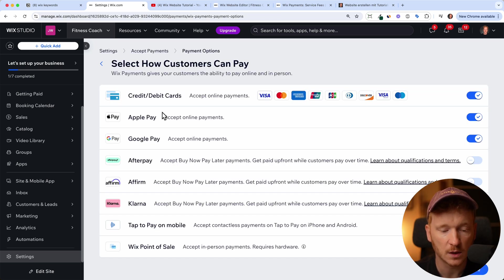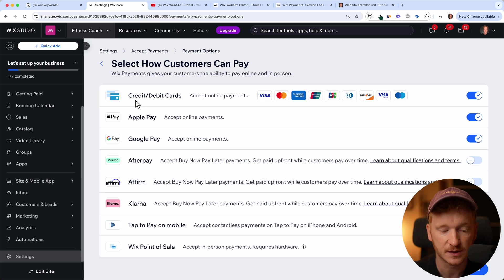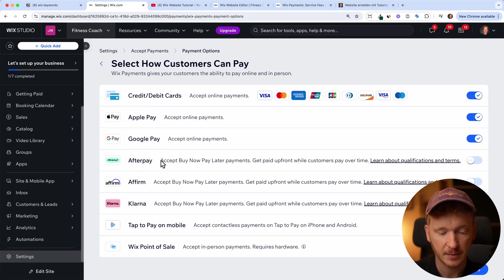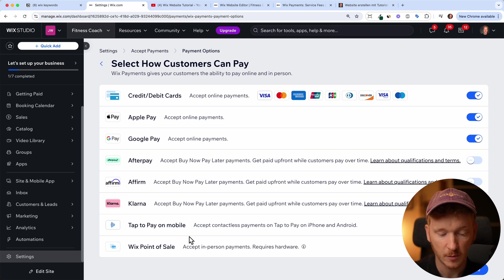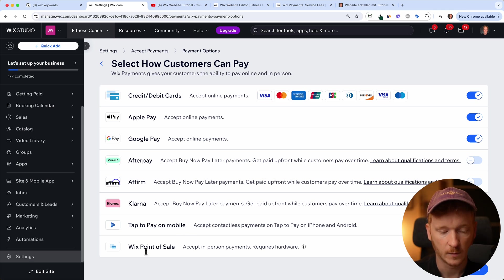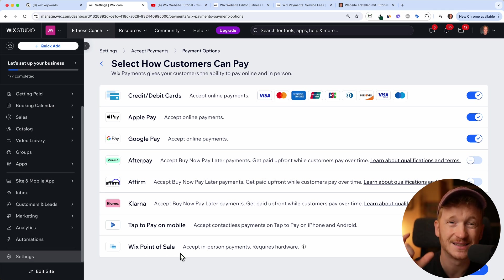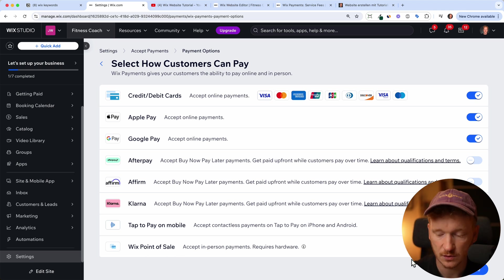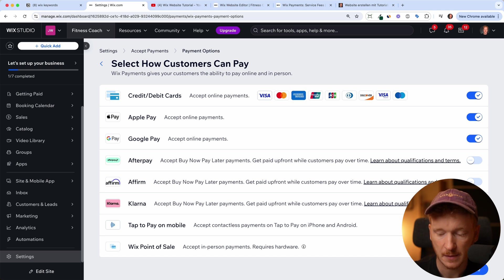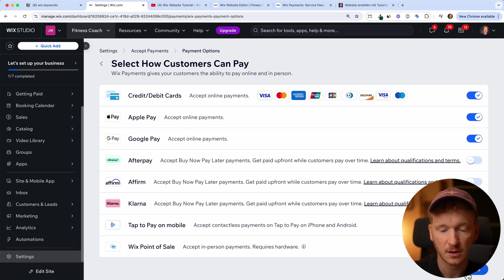And now you can choose what kind of payment methods you want to connect. For example, credit cards, Apple Pay, Google Pay, Afterpay, Affirm, Klarna, Tap to Pay on mobile and Wix point of sale. Wix point of sale is when you have a store location somewhere, then you can accept payments inside your store. So just toggle this item if you have this and then you can click continue.